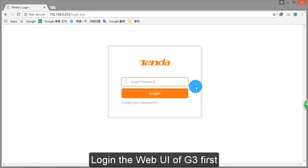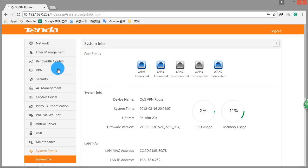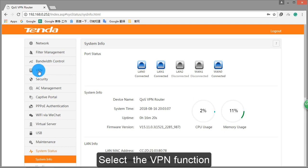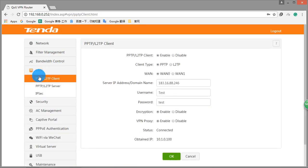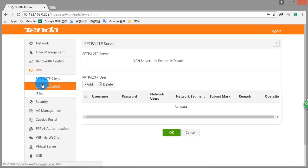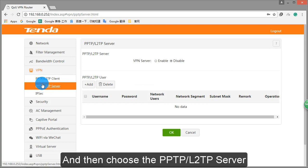Log in the web UI of G3 first. Select the VPN function. And then choose the PPTP L2TP server.